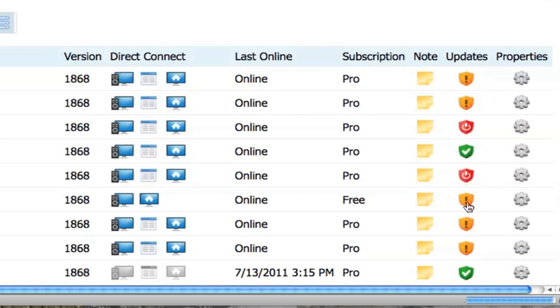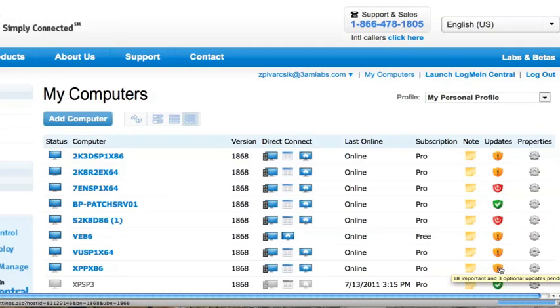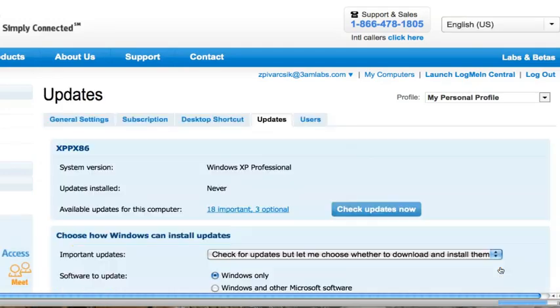If I want to change or manage the settings on a particular computer, all I have to do is click on the shield itself. That's going to bring me to the Updates tab.